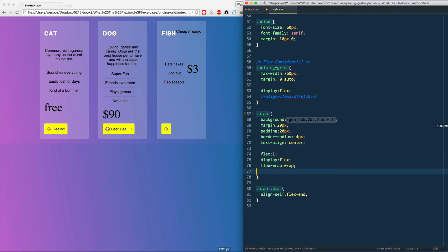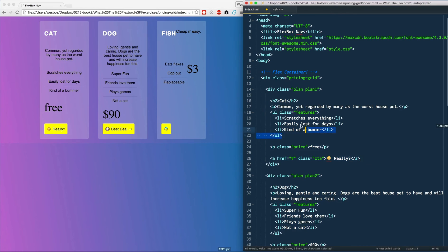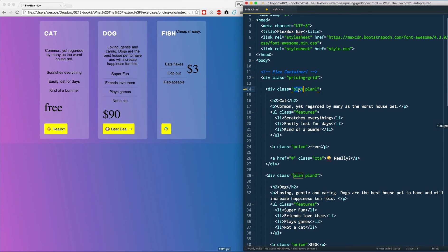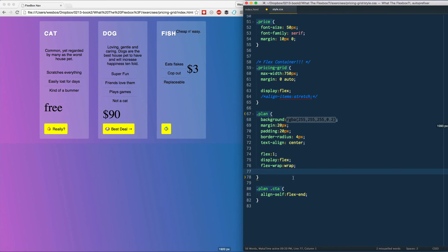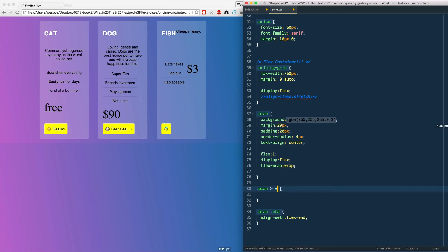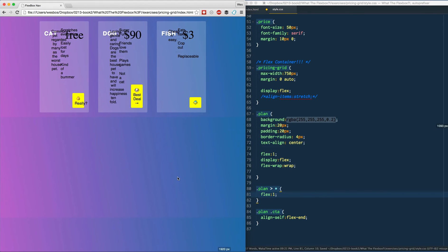So we need to go ahead and select all of the new flex items. So if this plan now is a flex container as well, this h2, this paragraph, this unordered list, this paragraph and this link, those are all flex items. So we need to select them. So now plan angle bracket star, that means all direct descendants of the plan, which selects all of your flex items. And you can say flex 1. See what that gives us.